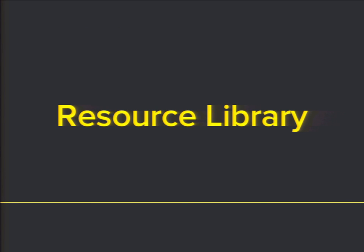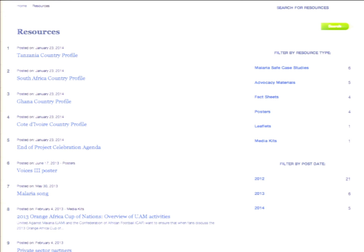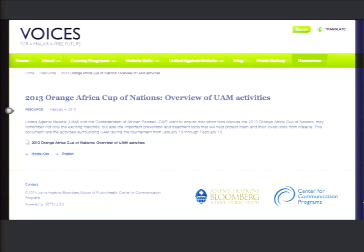The resource library is a great place for an organization with original content to organize and display resources in an easy-to-find manner for site visitors. The resources page shows a list with post date, title, and description, plus various filtering options. A specific resource page shows title, content type, post date, description, a link to the original file, and tagging including resource type and language.